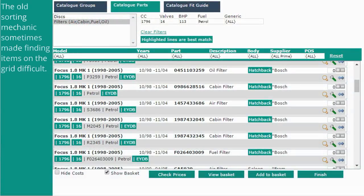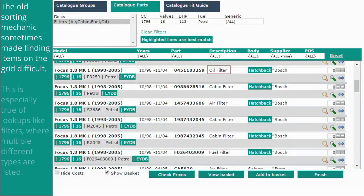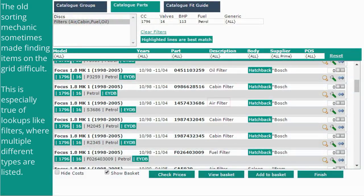The old sorting mechanics sometimes made finding items on the grid difficult. This is especially true of lookups like filters, where multiple different types are listed.